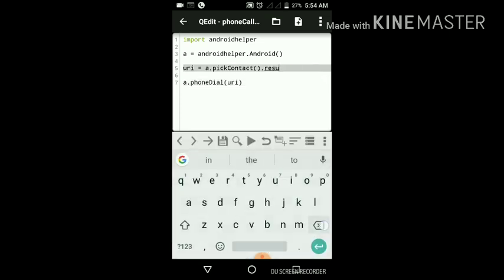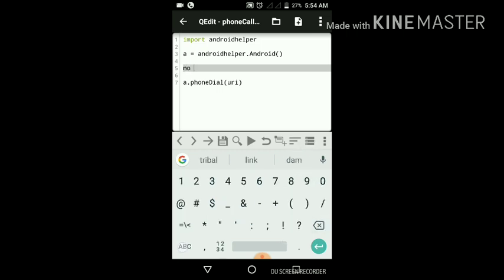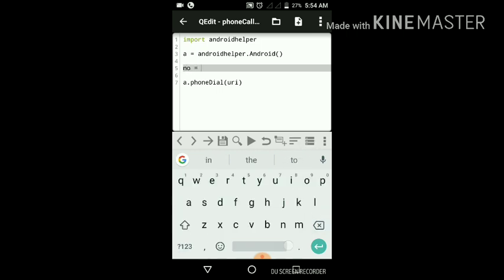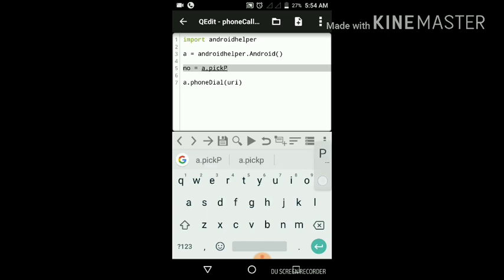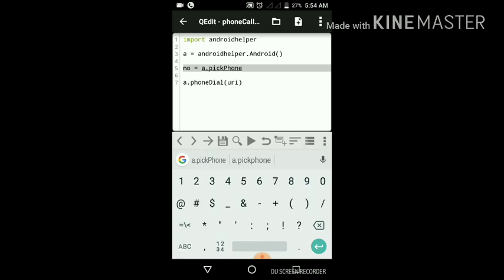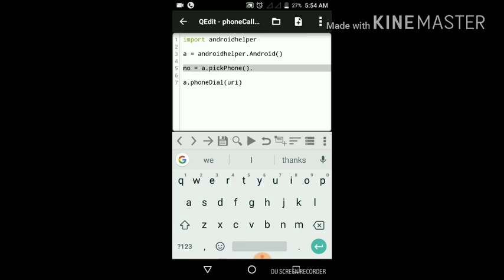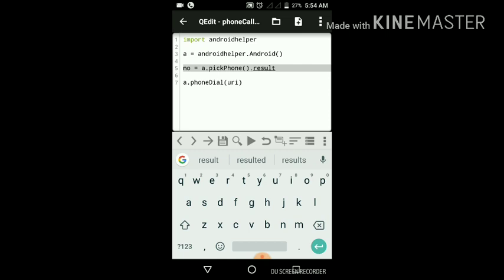We will remove the URI and give a number variable which represents phone number. Pick phone, and then we want the result, which means we want the number.